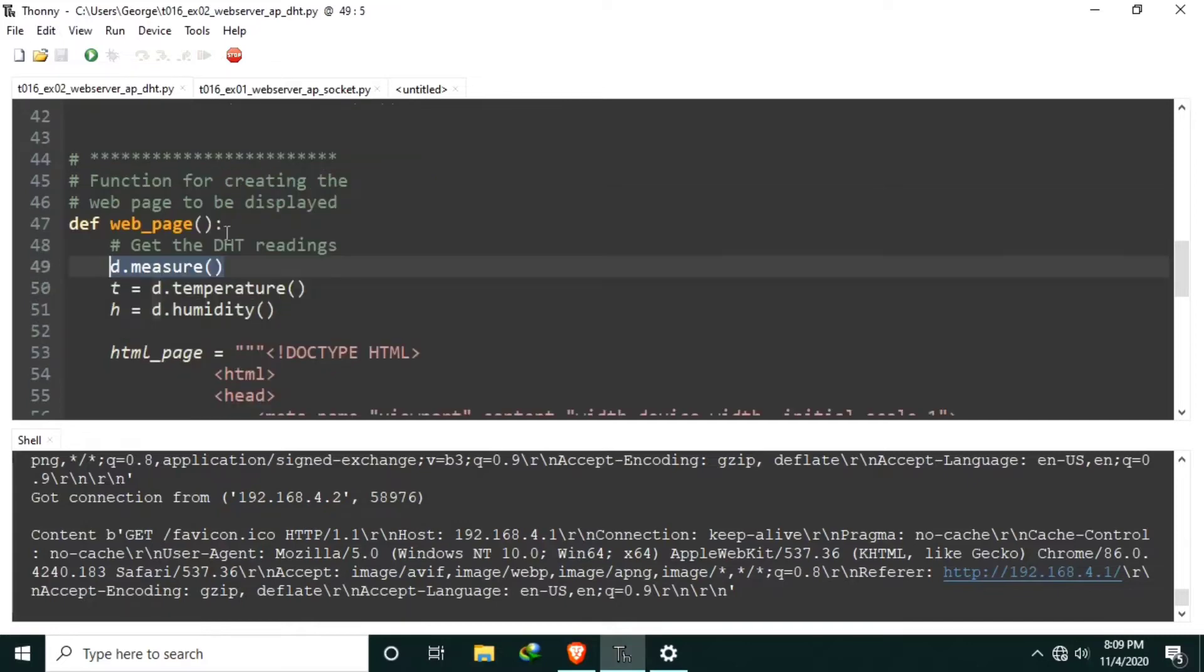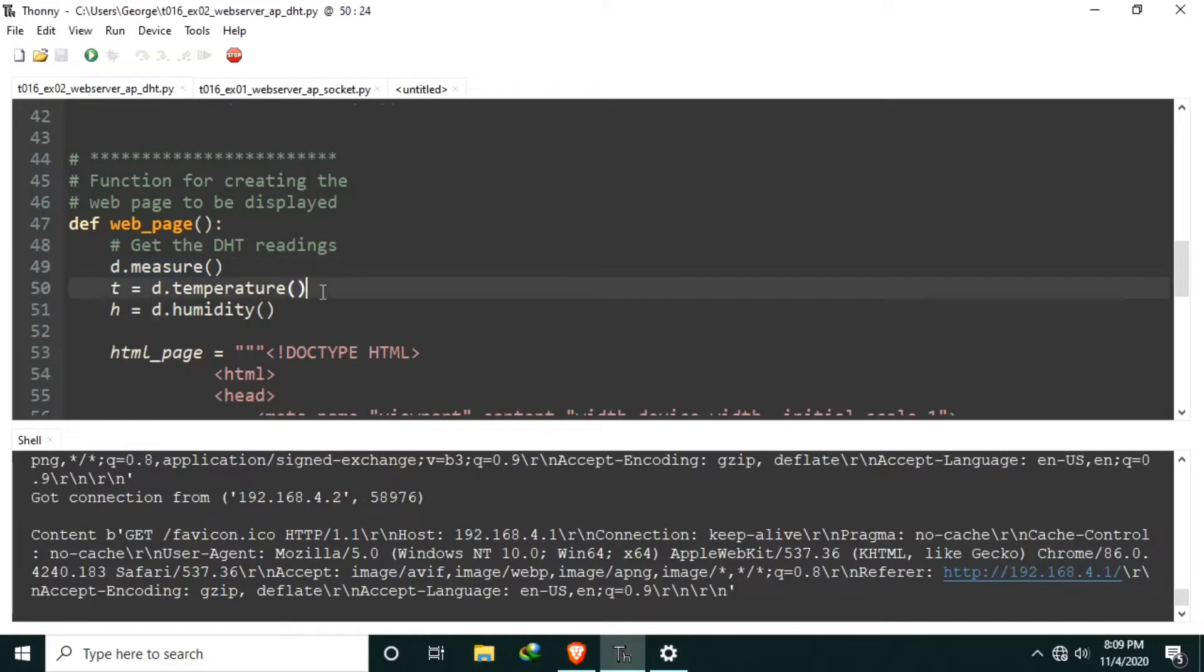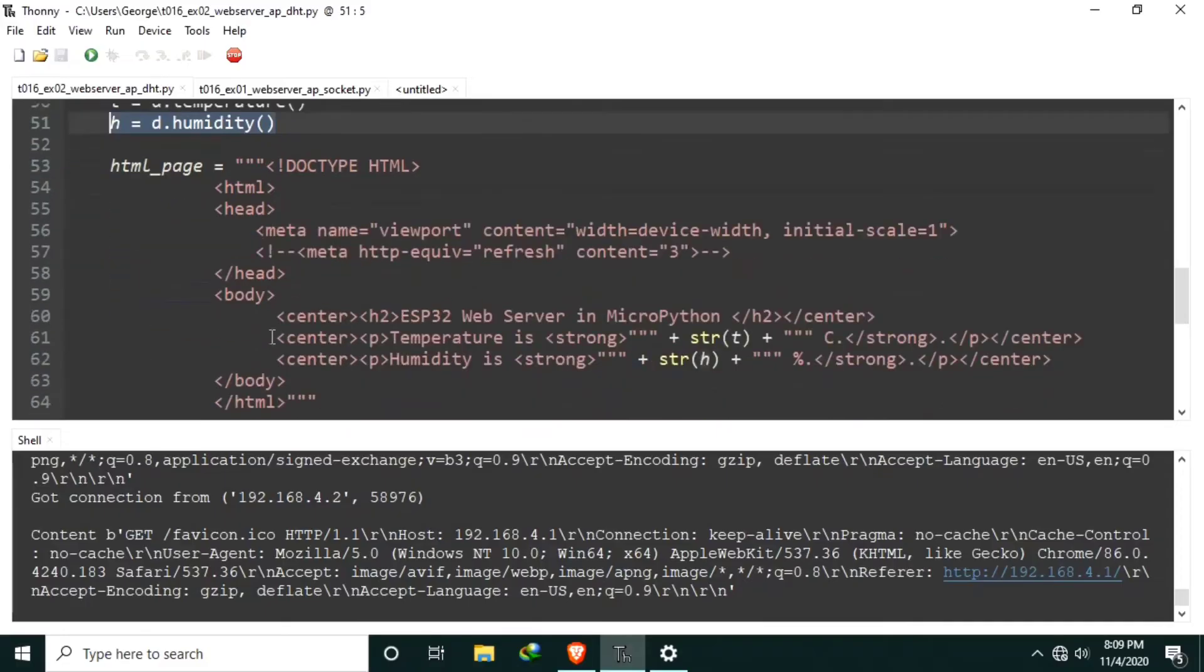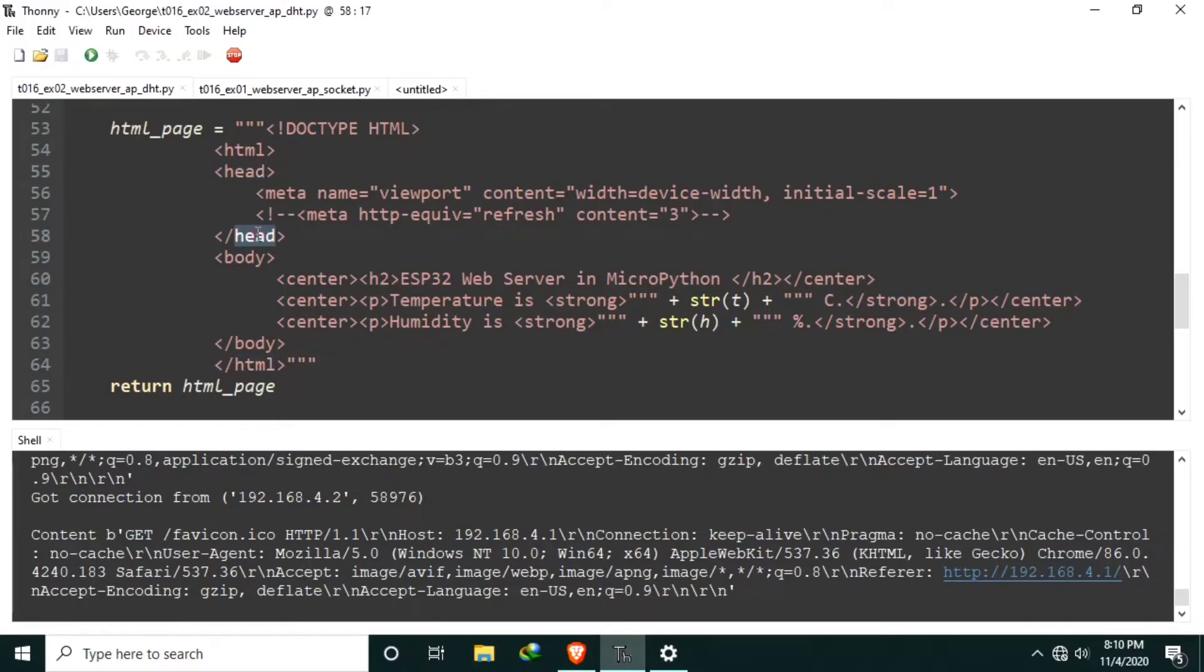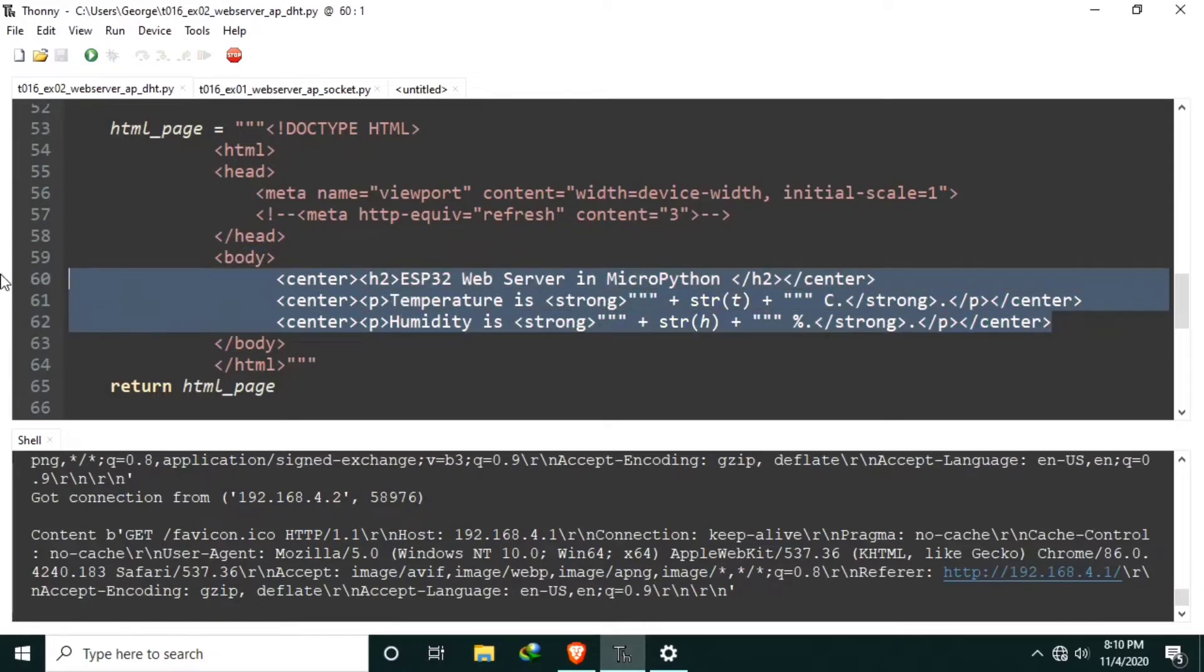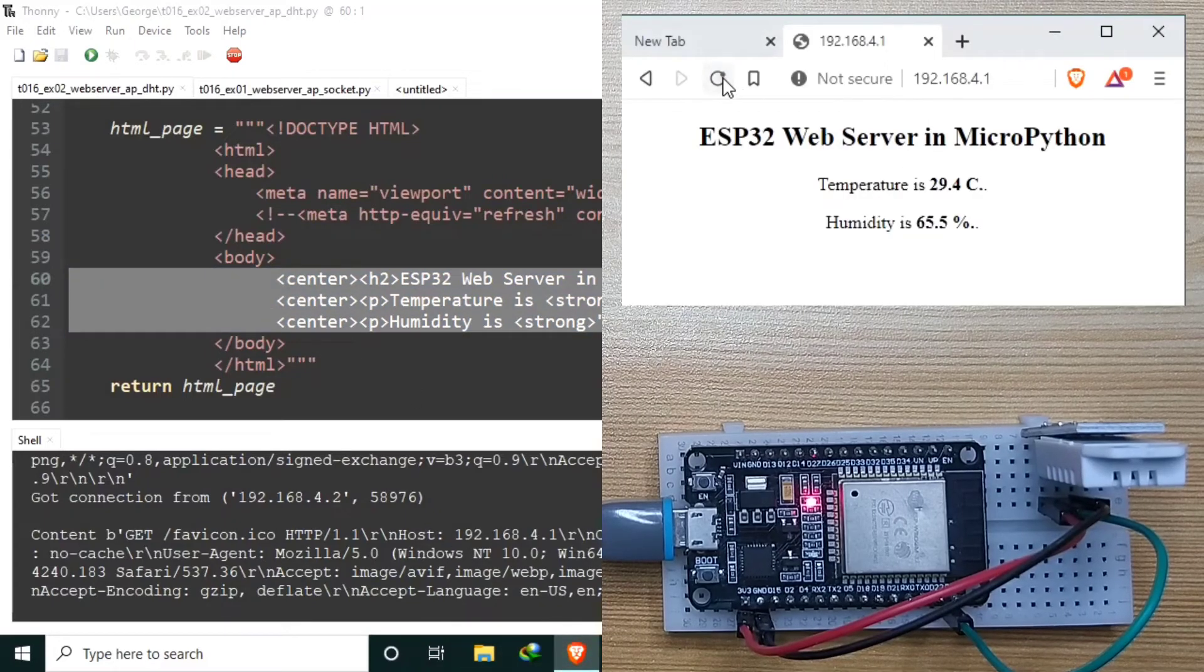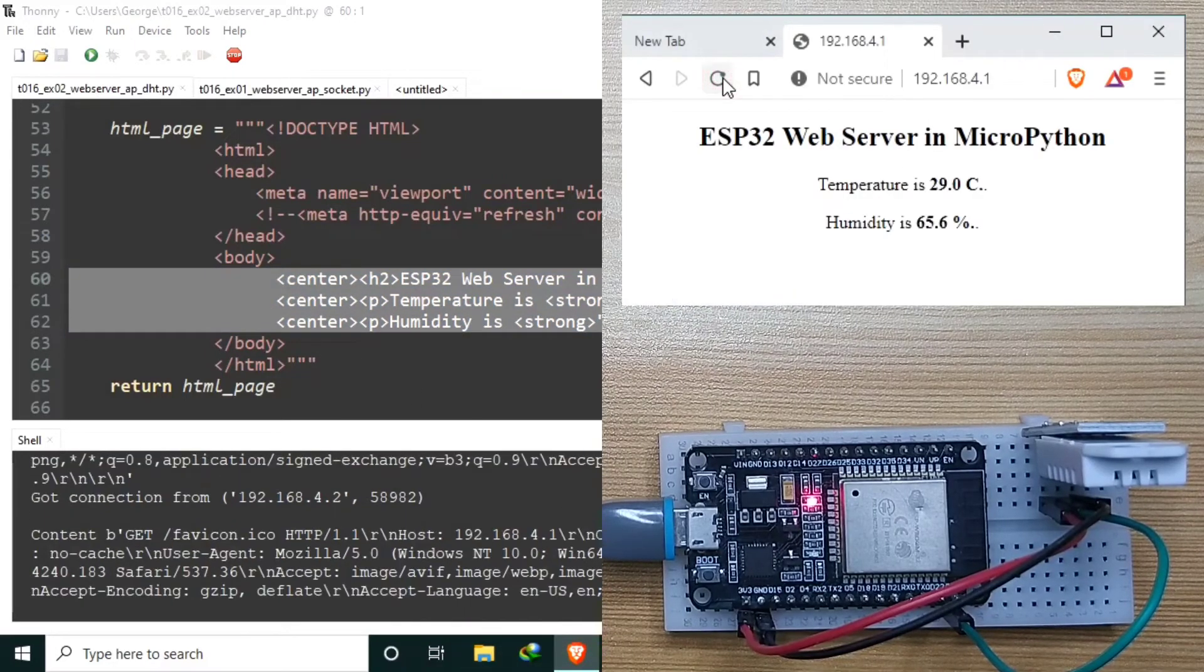Let's see the web page which is created every time the web server is called. First we get a new measurement reading by calling the measure function of DHT class. Then we save the temperature to the T variable, and we save the humidity to the H variable. Then the HTML page is created using HTML code. As you can see, it has HTML with head and body. And these are the strings inside. Now to update the measurement readings, just click the refresh button of the web browser. So we can refresh, and as you can see, it refreshes.